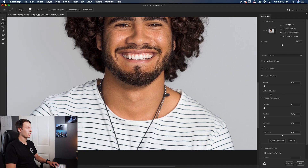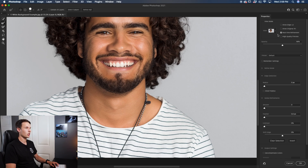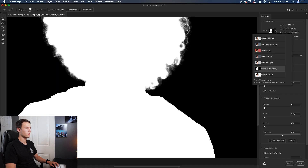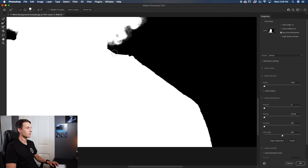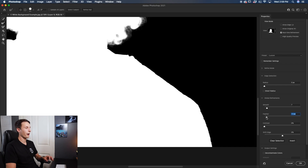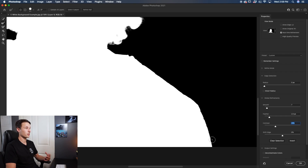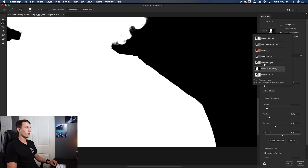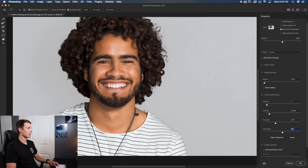All we have to do is go through our Global Refinements to touch that up. I'll change my view to Black and White for a better look at the edges. Zooming in, I'll bring out the Smoothness just a touch to level out any harsh jagged edges in the selection. Then I'll increase the Feather slightly to blur those edges and smooth things a bit more. Finally, increase the Contrast to make the edges of our subject nice and sharp so it looks crisp, just like it would in real life. Changing the view back to On White, this is looking pretty good.